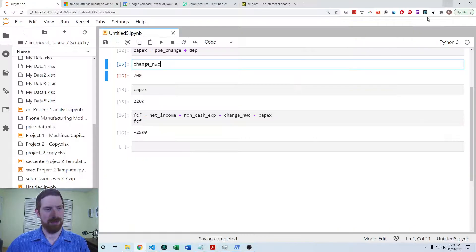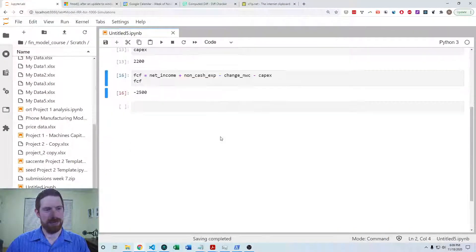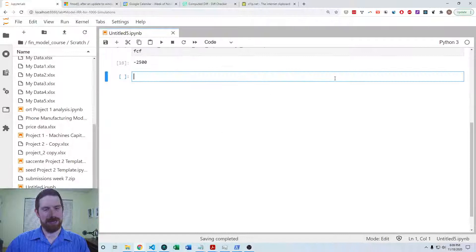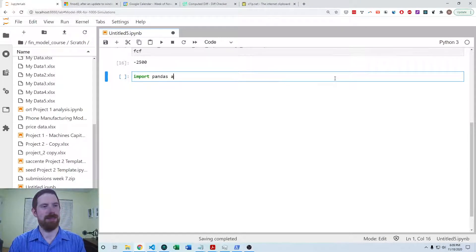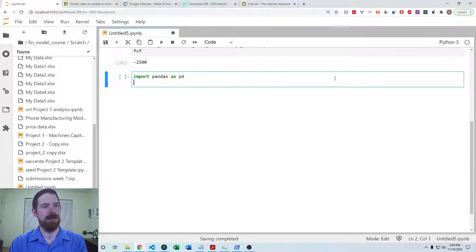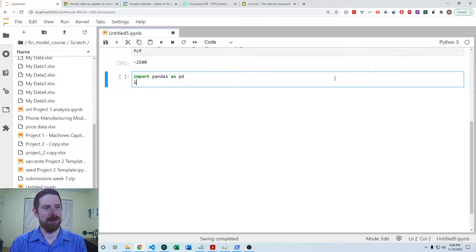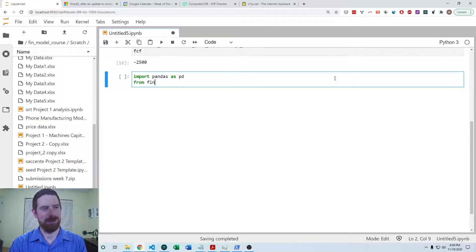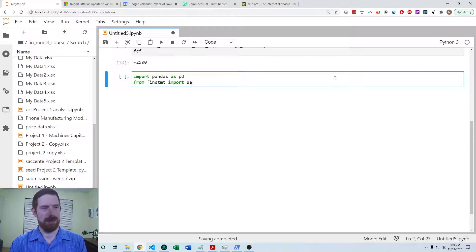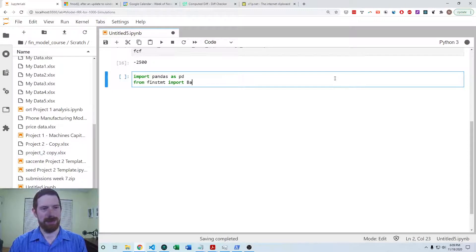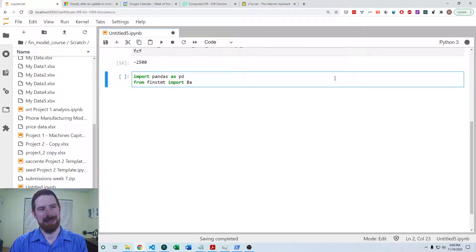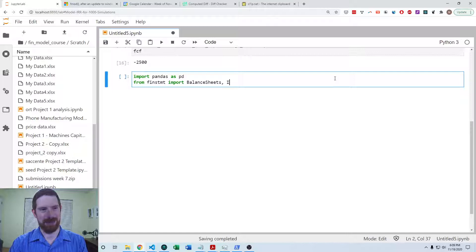So we can go ahead, I'm going to import pandas, and I'm also going to import from fin statement. I'm going to import the balance sheet, income statement, and financial statements.